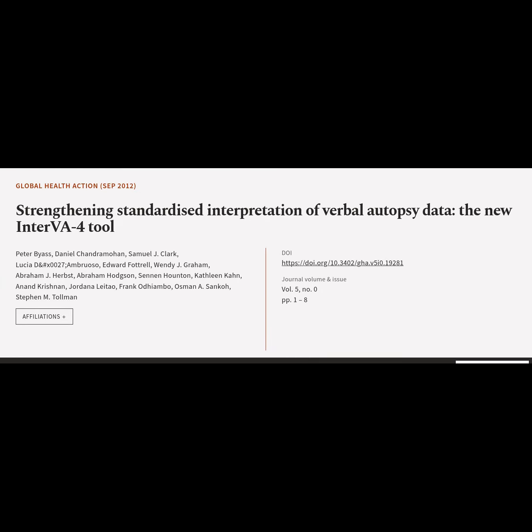This article is titled "Strengthening Standardized Interpretation of Verbal Autopsy Data: The New Inter-VA-4 Tool," and was authored by Peter Byass, Daniel Chandramohan, Samuel Clarke, Lucia D'Ambruoso, and Edward Fottrell.